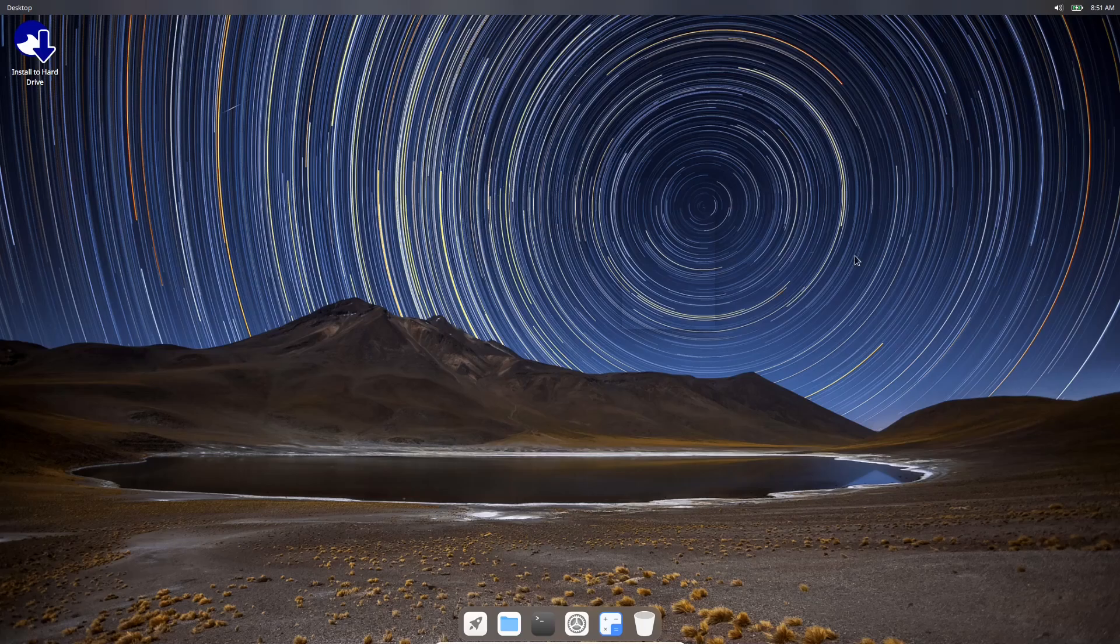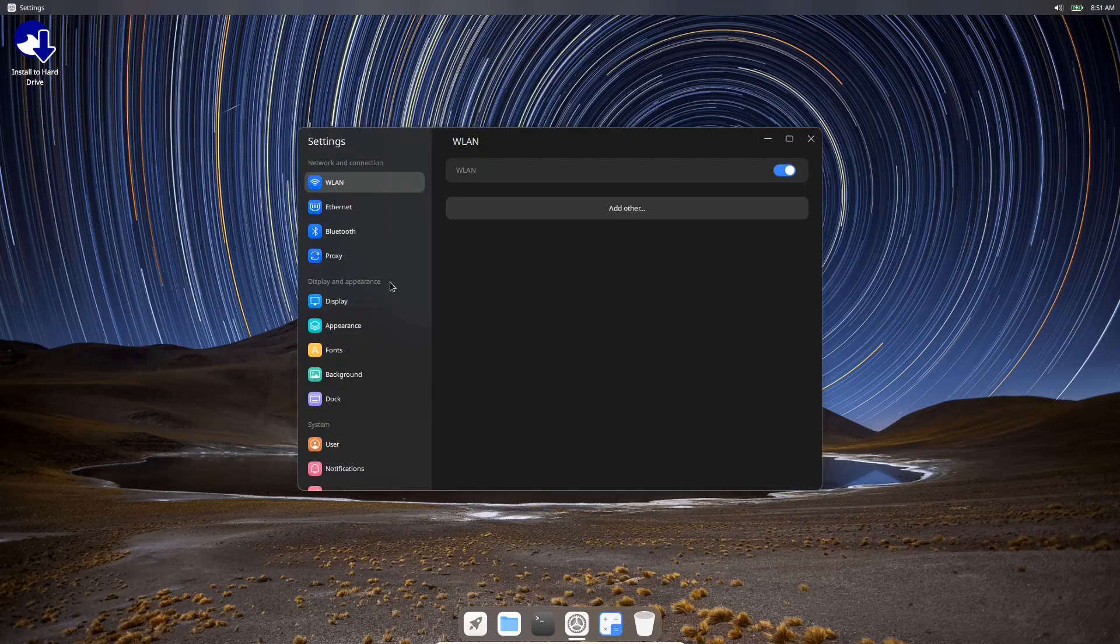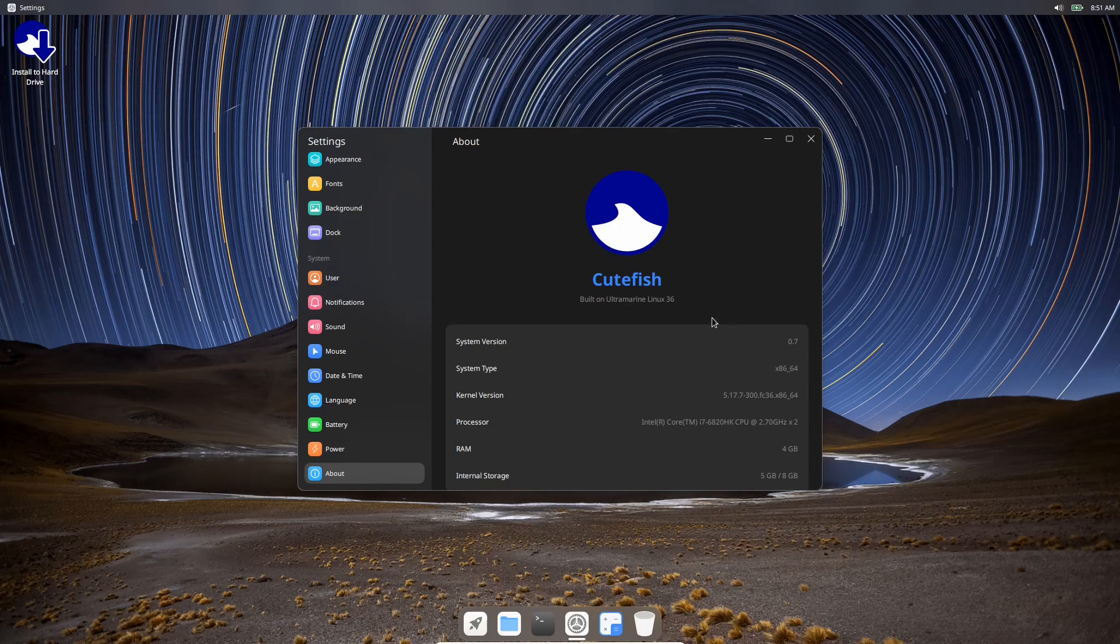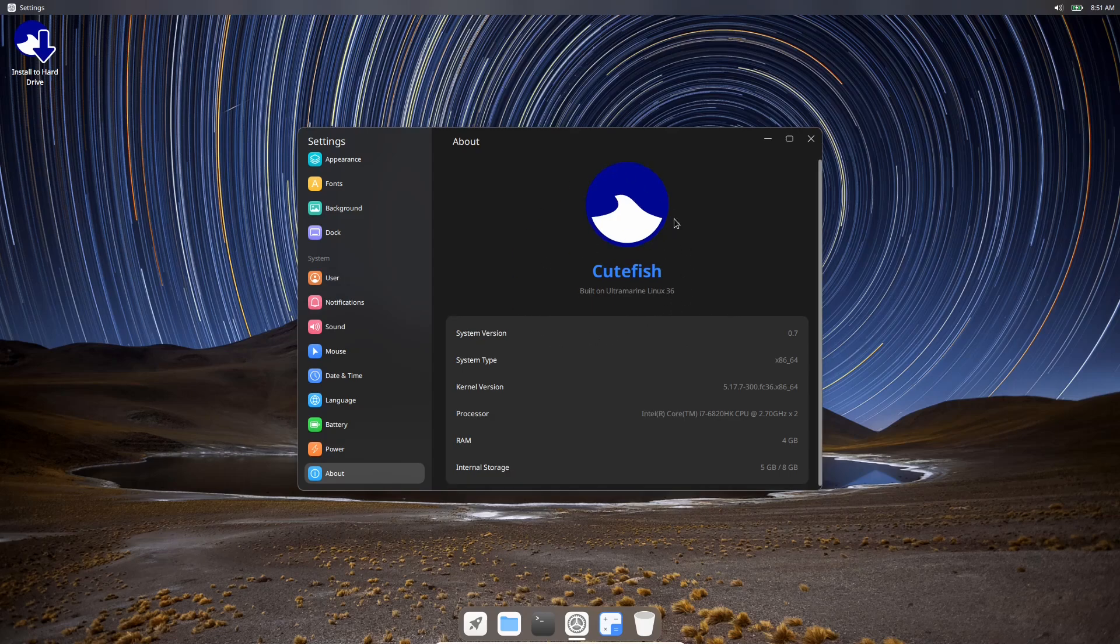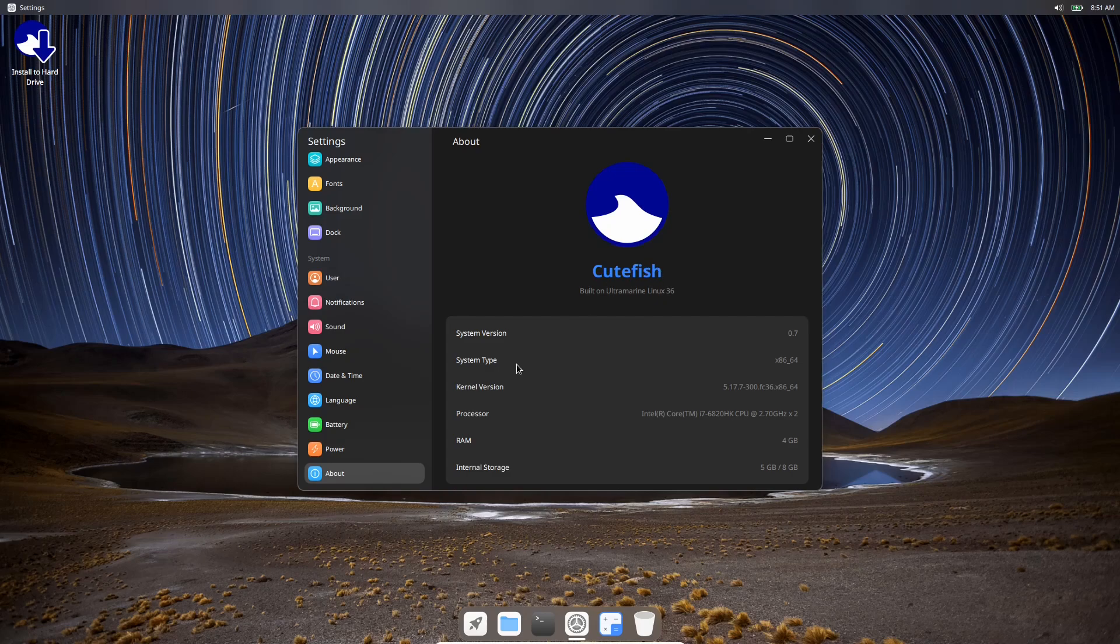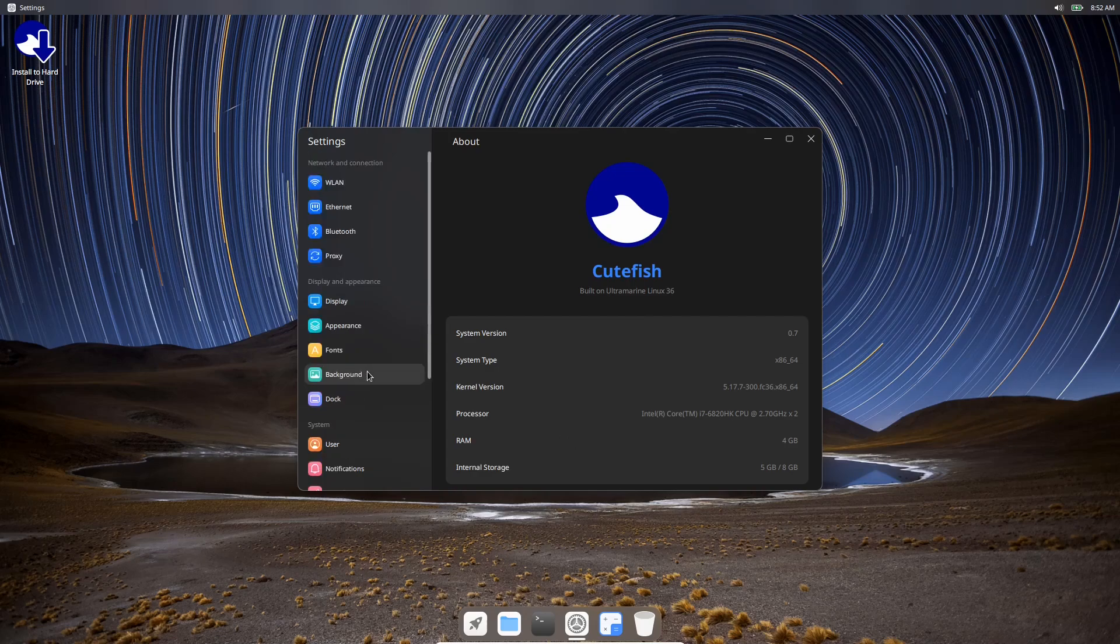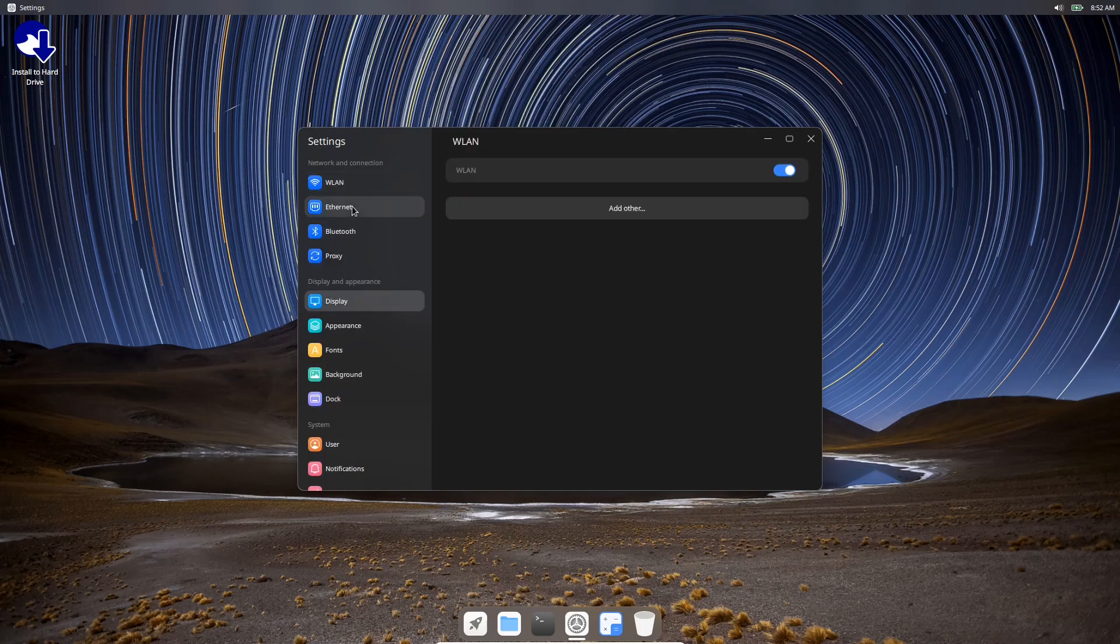Let's go ahead and go to settings. I'll scroll all the way to the bottom to About. It lets you know this is CuteFish system version 0.7, system type 64-bit. In Ultramarine, you are running the 5.17.7-300 kernel, 4 gigabytes of RAM, and 5 gigabytes of internal storage. Up top in your settings, you've got LAN, Ethernet, Bluetooth, Proxy, Display.